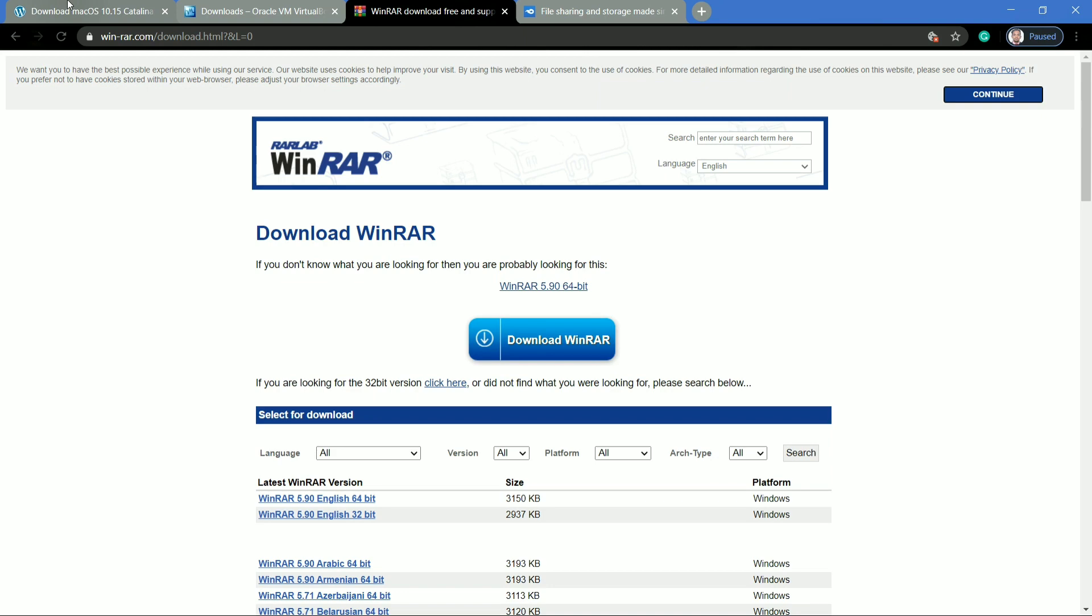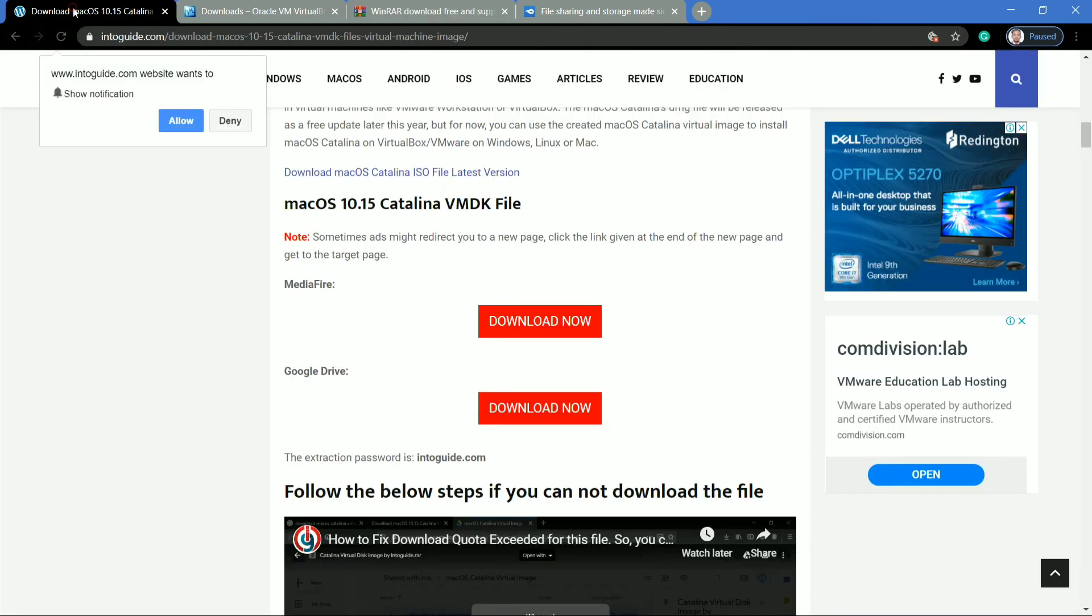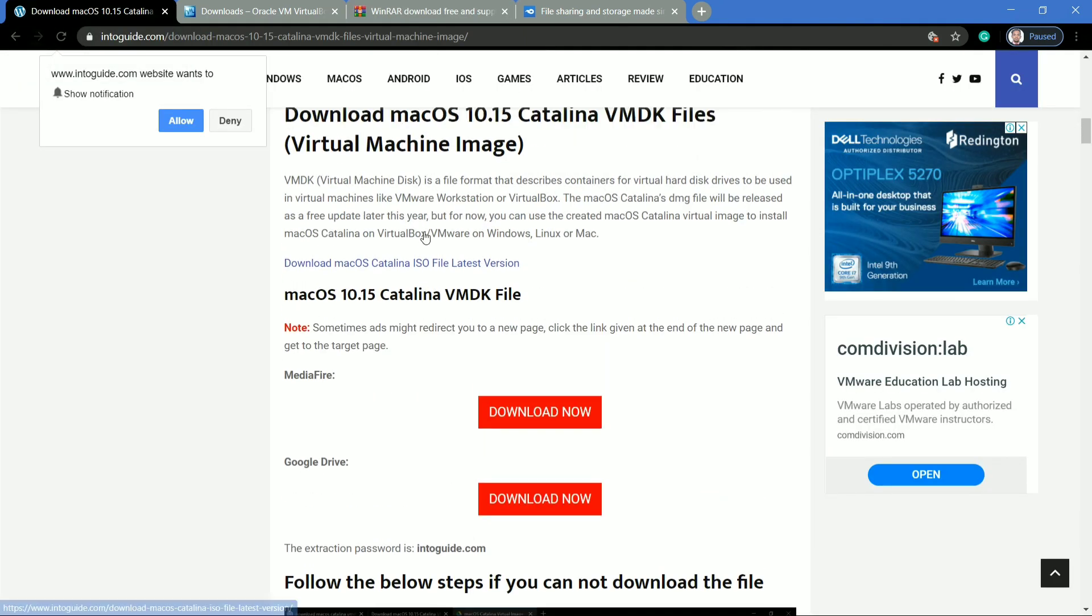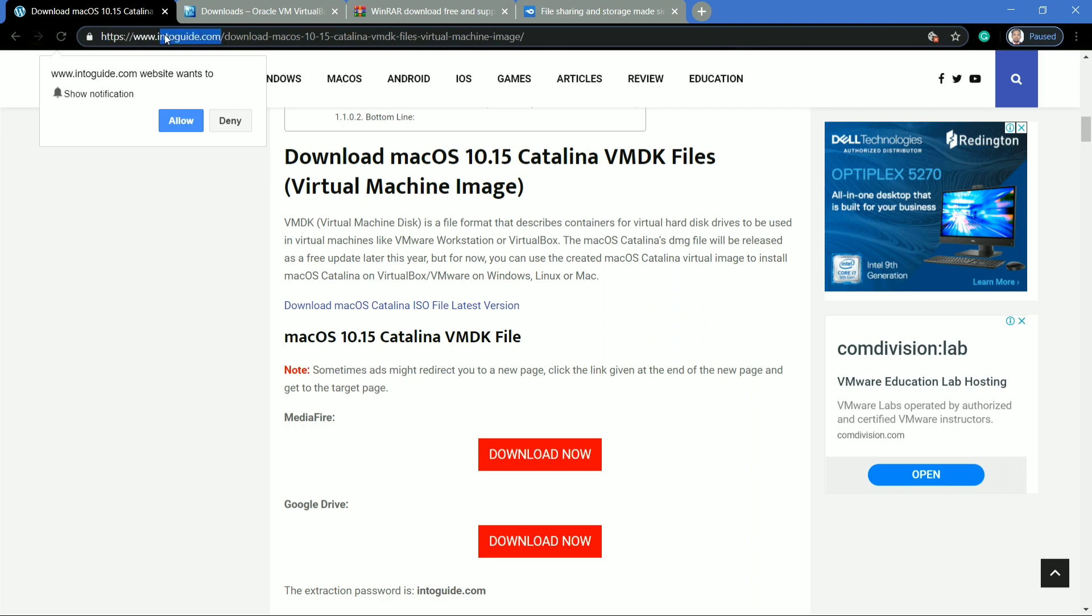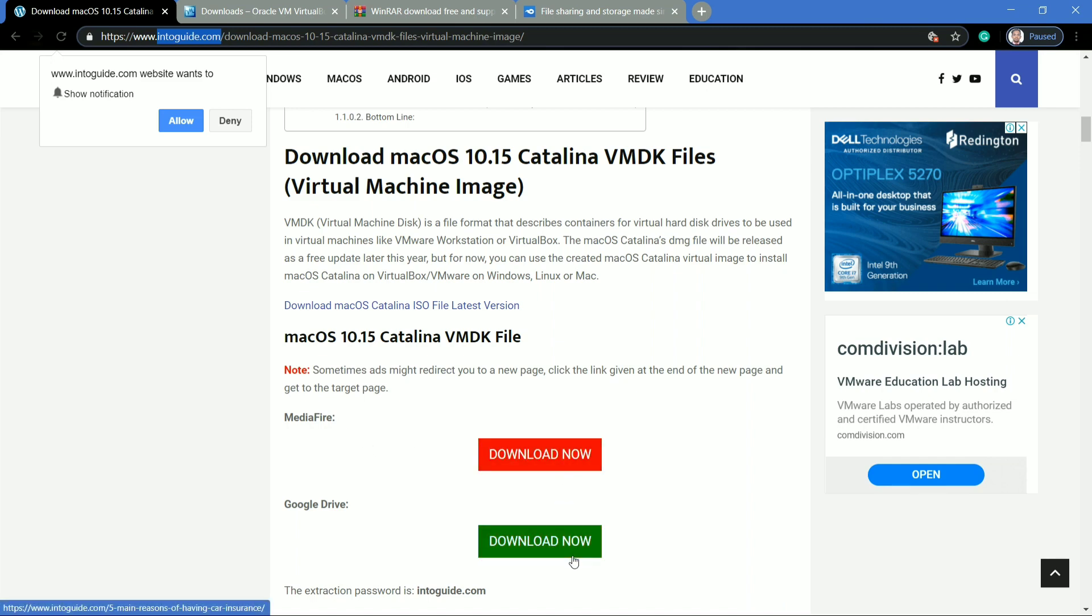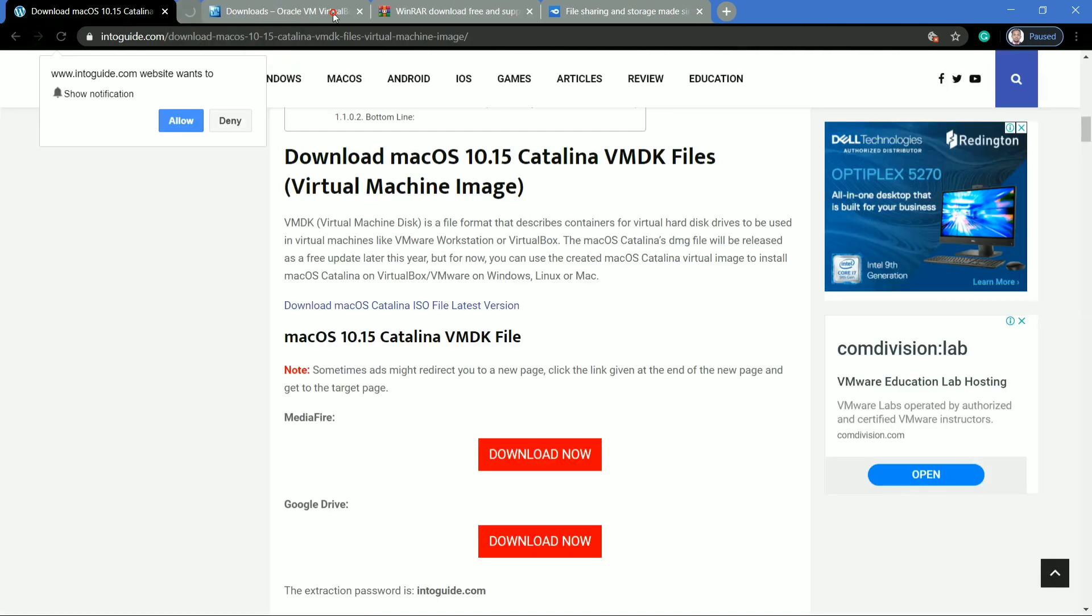You can download the virtual image disk of Mac OS Catalina from intoguide.com. I have referred this website for downloading Mac OS Catalina virtual disk image. You can download this virtual disk image from MediaFire as well as from Google Drive, but I will prefer you to download the disk image file from MediaFire.